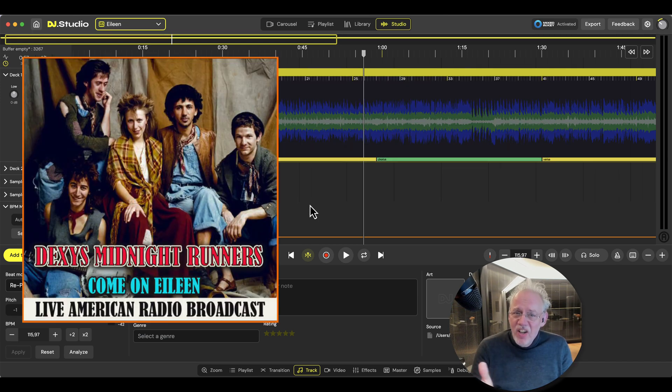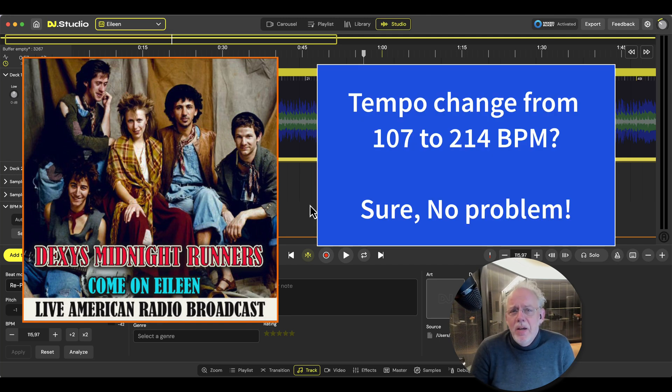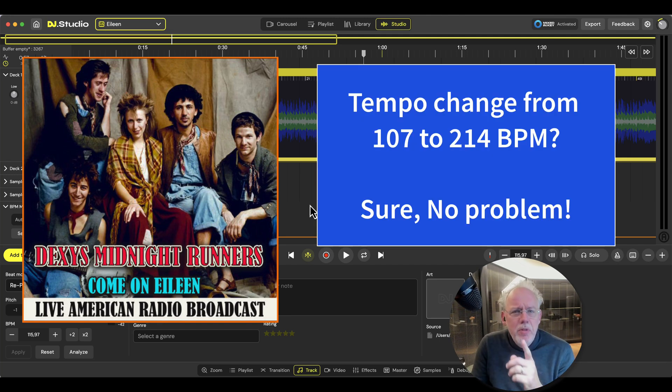This song has a tempo difference of 100 BPM. Can you imagine 100 BPM?